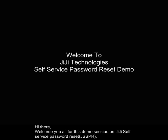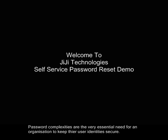Hi there, welcome to this demo session on JIJI Self-Service Password Reset. Password complexities are the very essential need for an organization to keep their user identities secure.